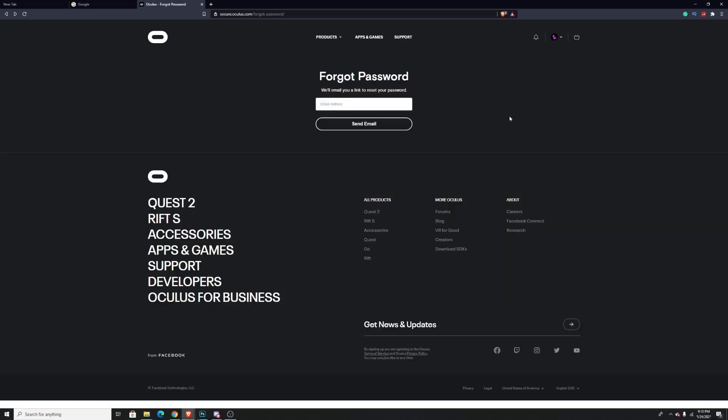After you put in your email address, you can go ahead and reset your password from there. And remember, when using this method you do not need to know your previous password, which is what a lot of people were having trouble with. So that's how to change your Oculus Quest 2 account's password without knowing your previous password.